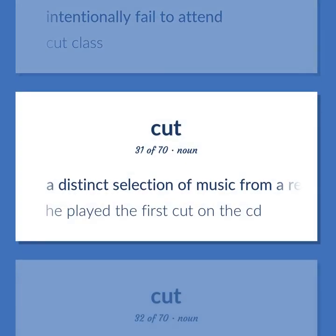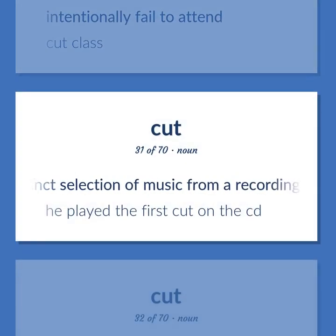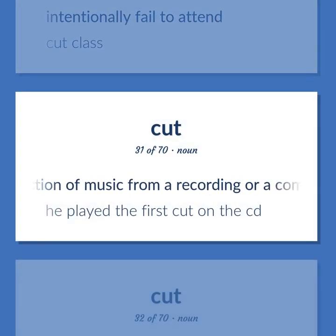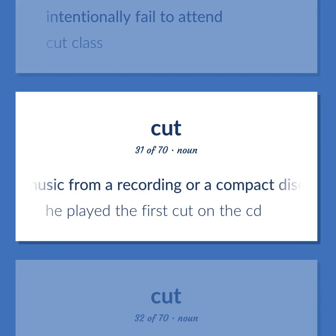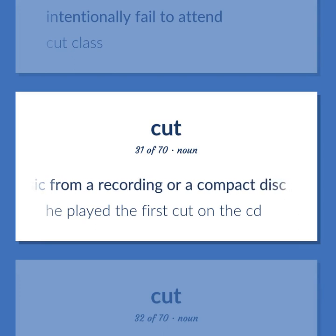A distinct selection of music from a recording or a compact disc. He played the first cut on the CD.